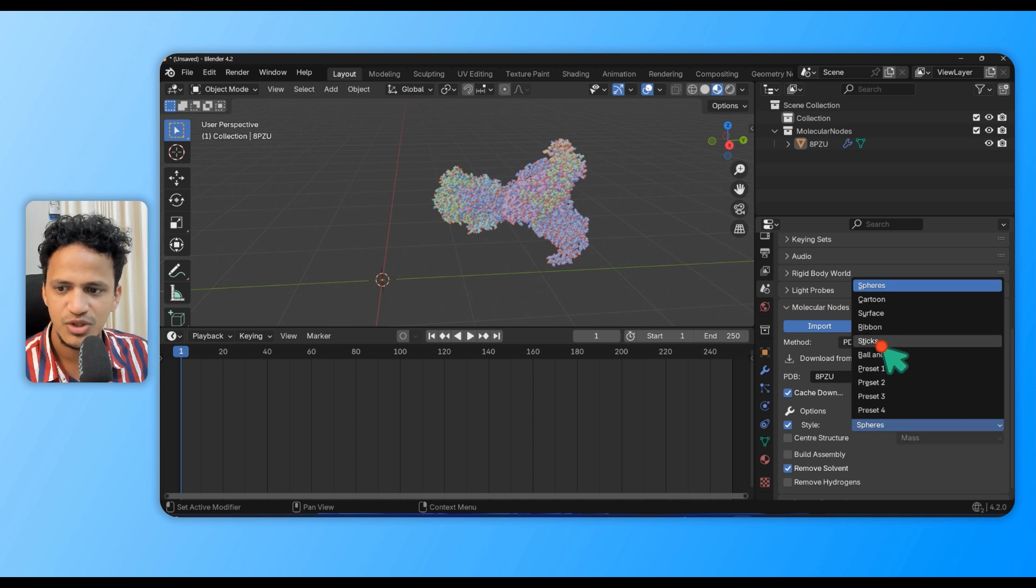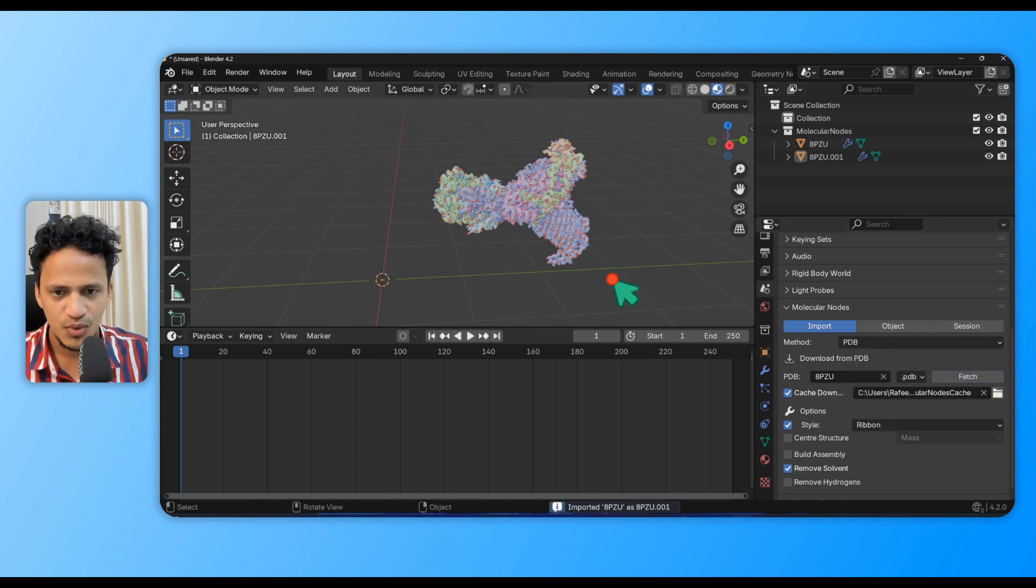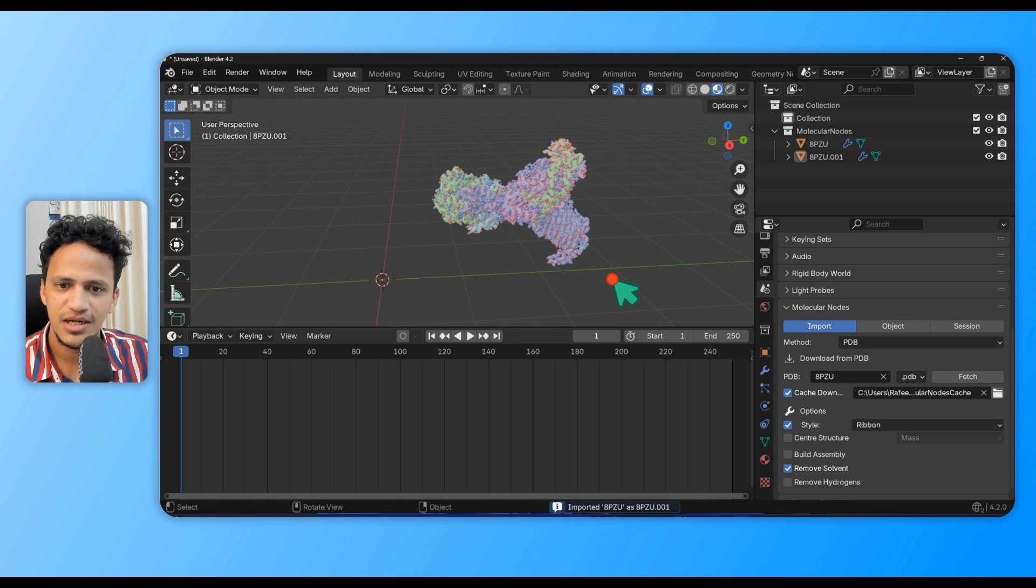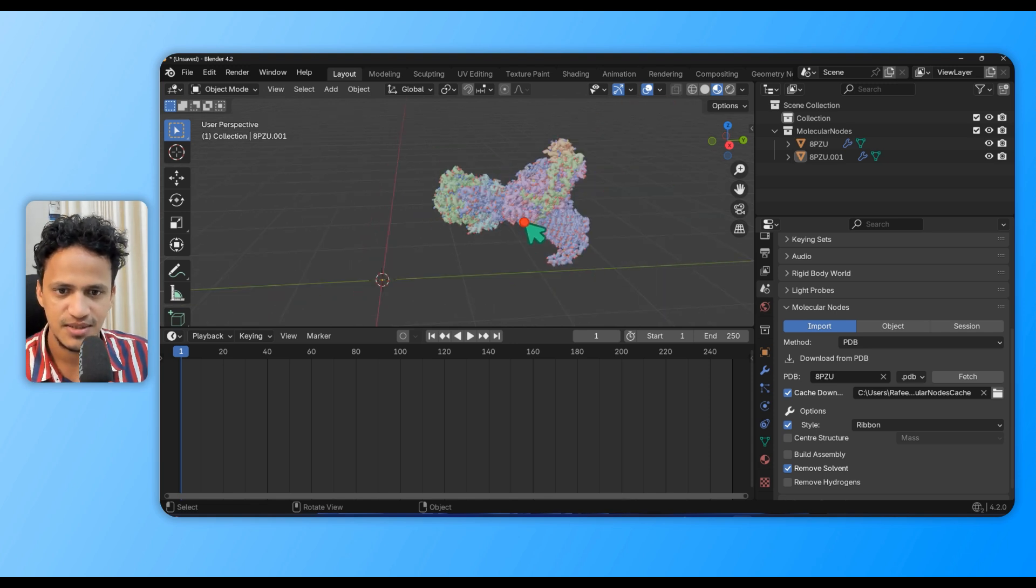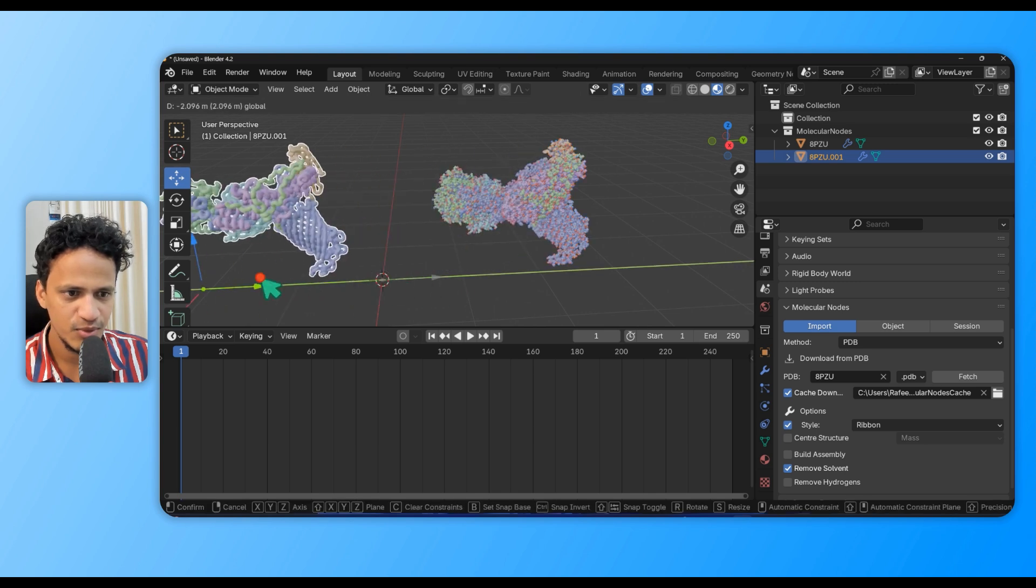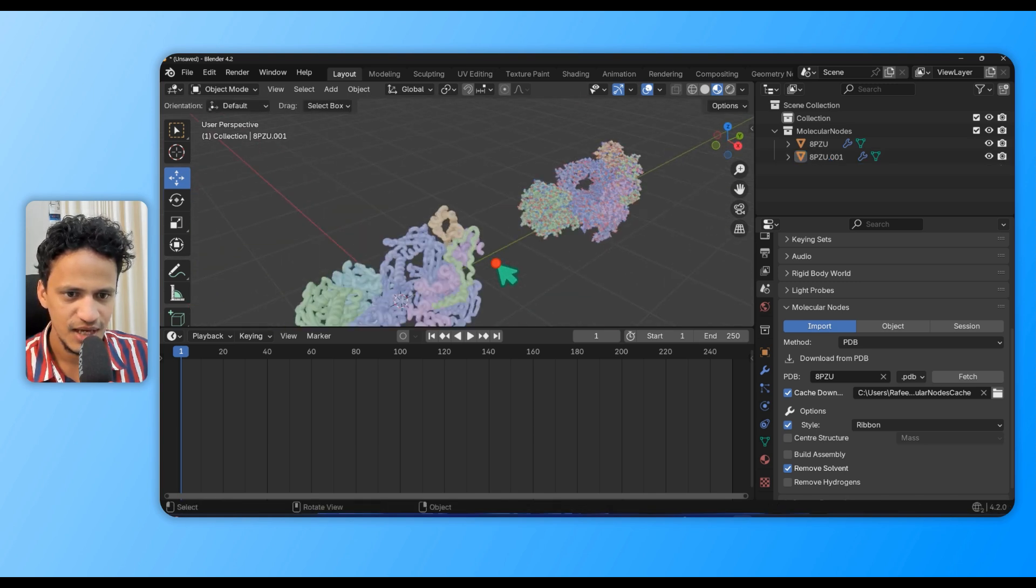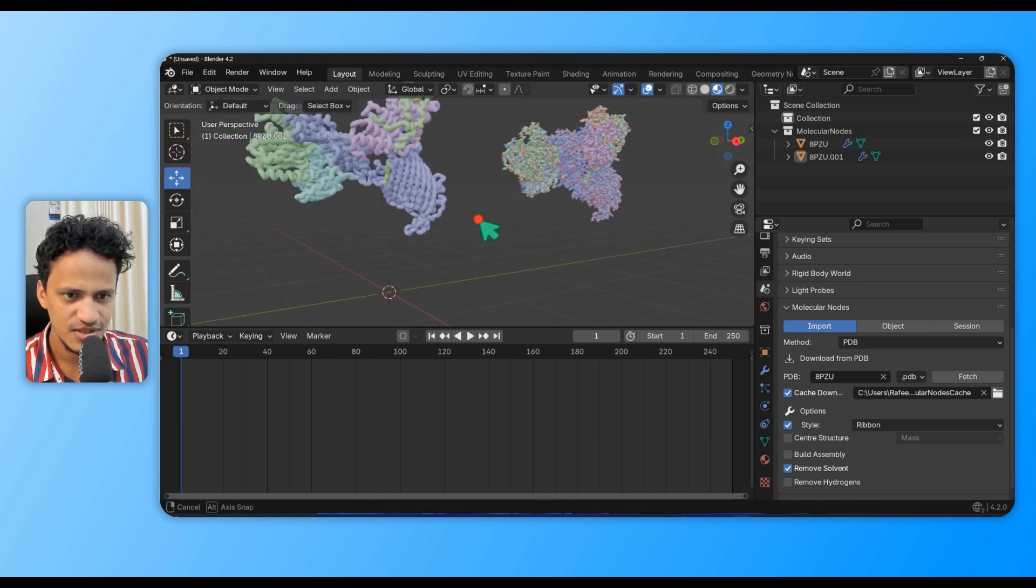Change the style to Ribbon and fetch again. Now it will download the protein in a different representation. It has downloaded already. I'll use this move tool and move it out - see, we have a protein structure in a different format.